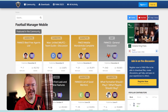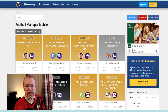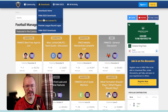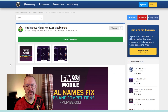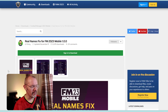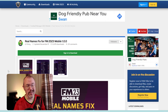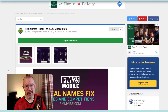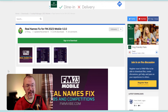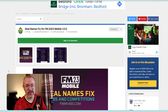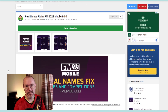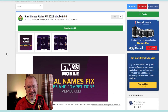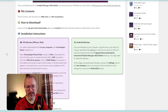I found this on a website called FMM Vibe. You just come here to Downloads and where it says 'Real Name License Fix', we're going to go to that page. There are different things going on if you're an iPhone user or an Android user. I'm on Android so I'll show you the Android way, though I will share the iPhone instructions on screen even if I can't show you how it's done.